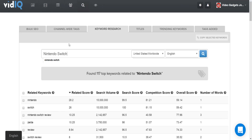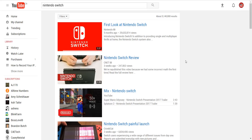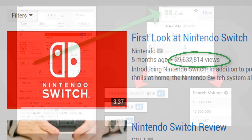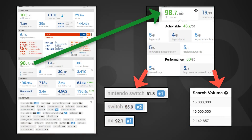For example, Nintendo recently launched their new games console, the Nintendo Switch, so that tag along with those associated with it are high volume tags. If a video finds itself on the front page of that search term, there's only one word for that — boom. So when you combine ranked tags and high volume ranked tags together, you're onto a surefire winner.